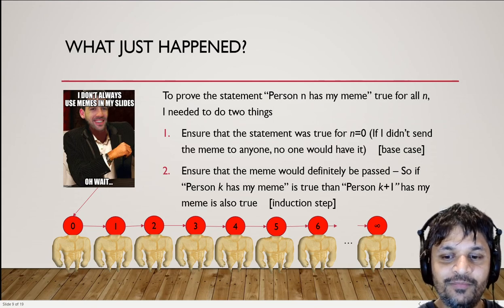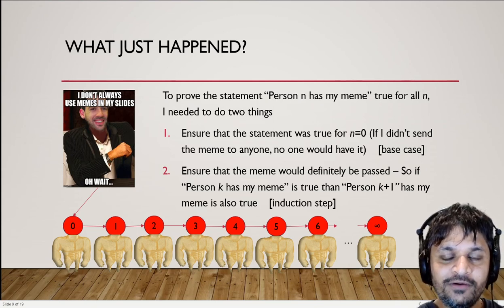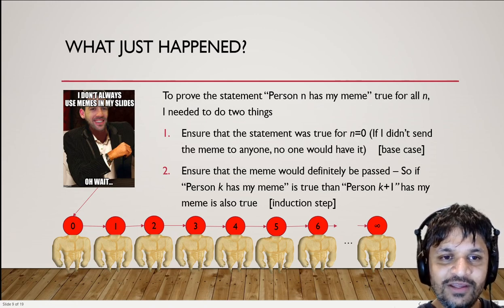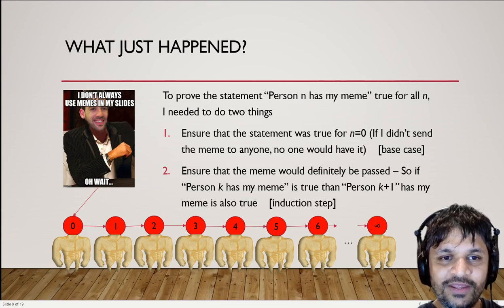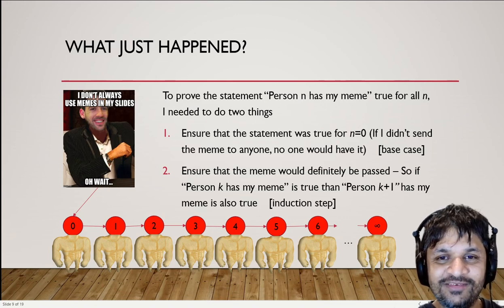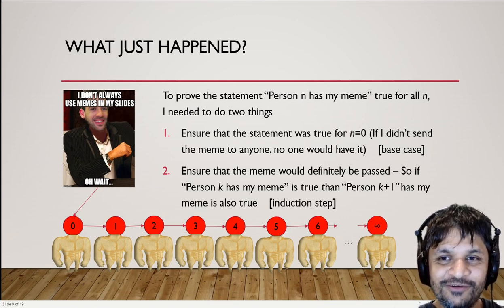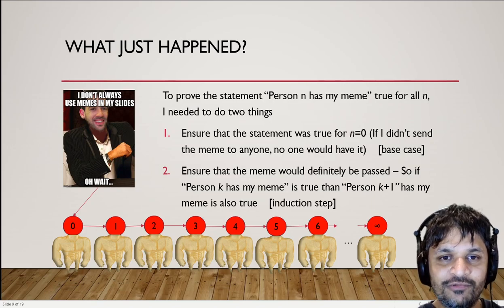The next thing I needed was to ensure the meme would definitely be passed. That means: if person k has my meme, then person k+1 automatically has it — if the statement is true for k, it's also true for k+1. This is called the induction step. The reason this makes the statement true for all values is that it goes viral: if person 0 has it, person 1 has it, person 2 has it, and it keeps going until every person in the infinite list has it.